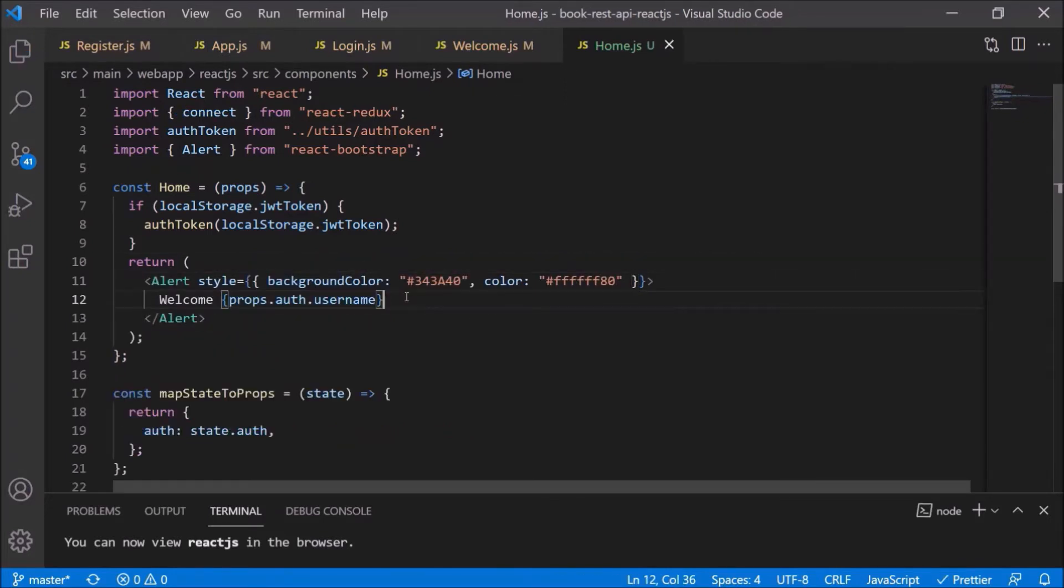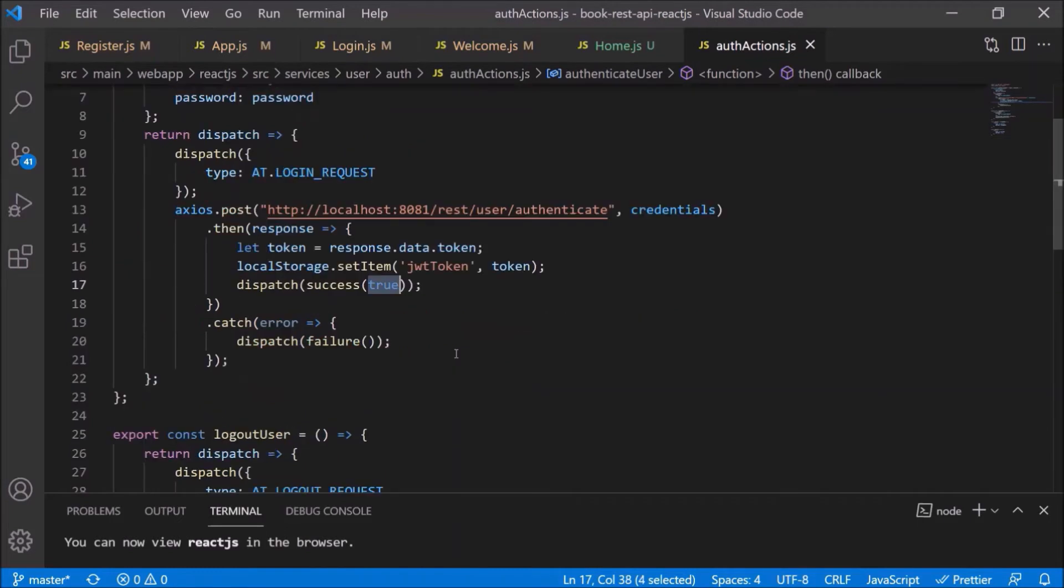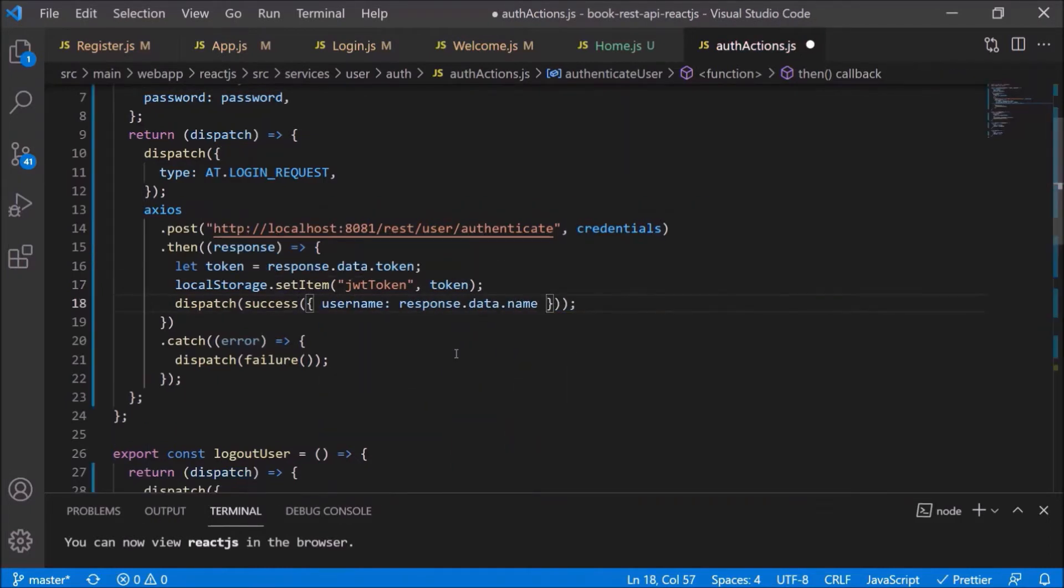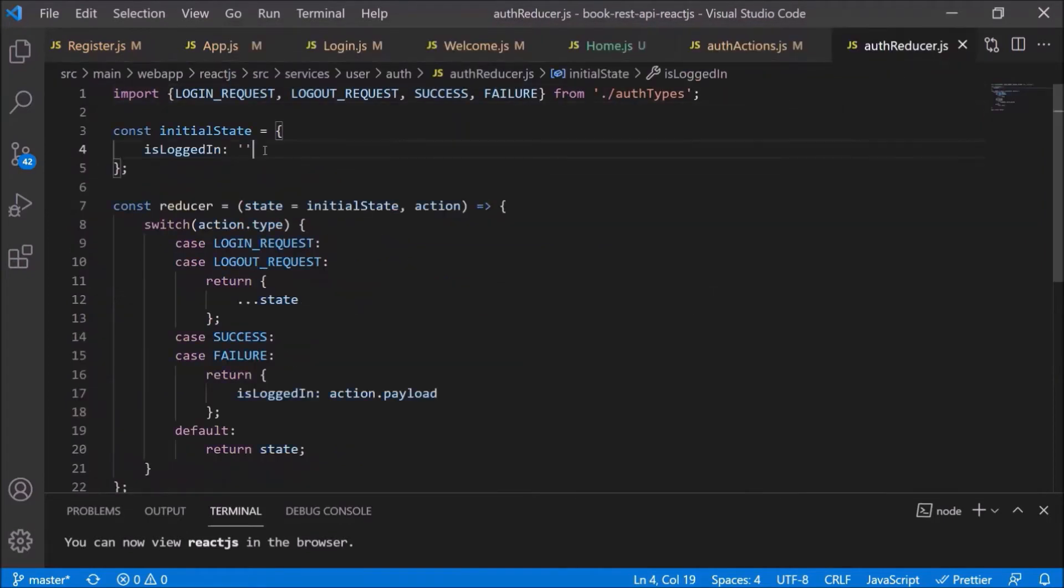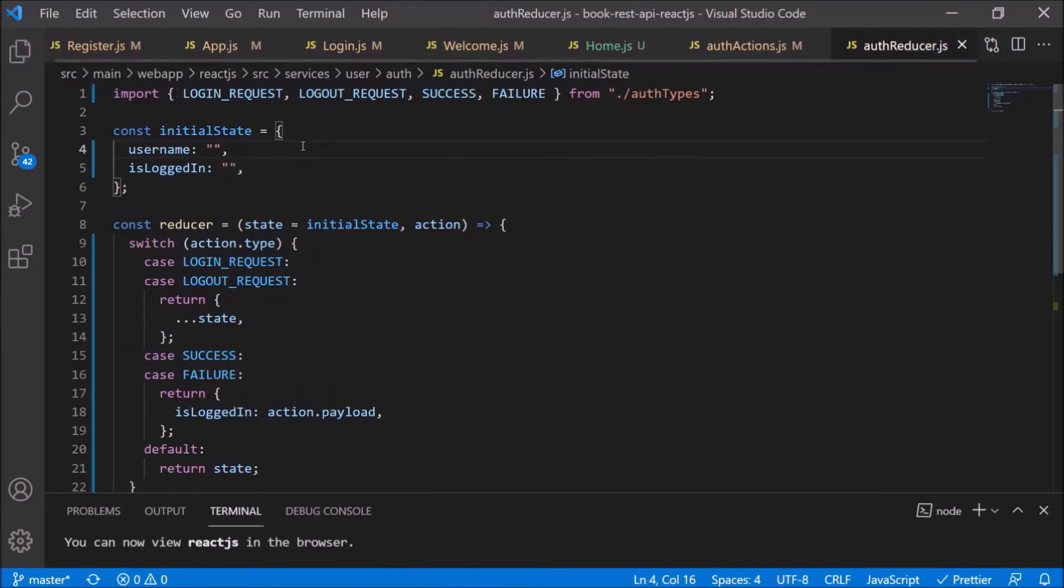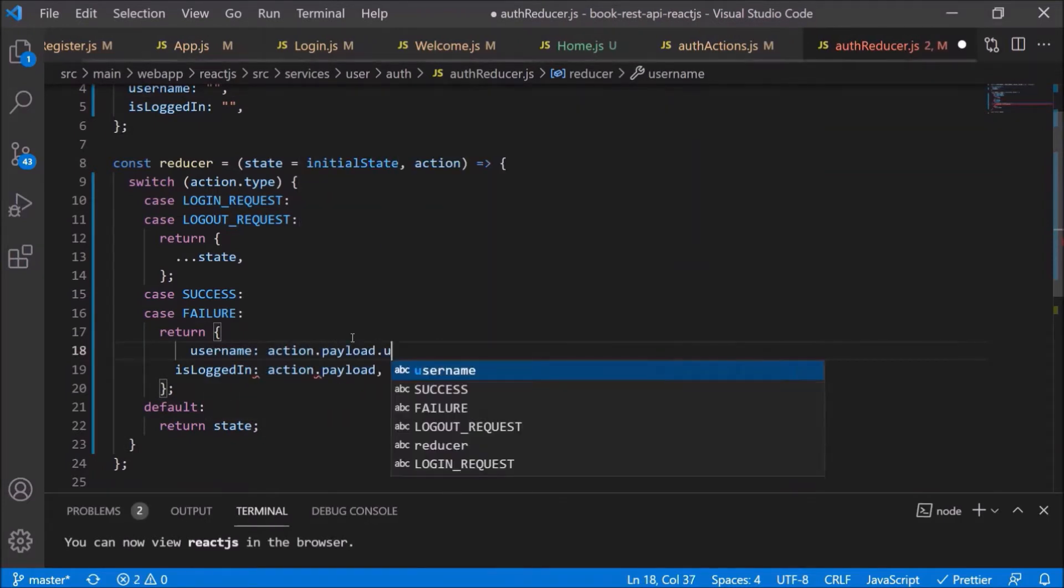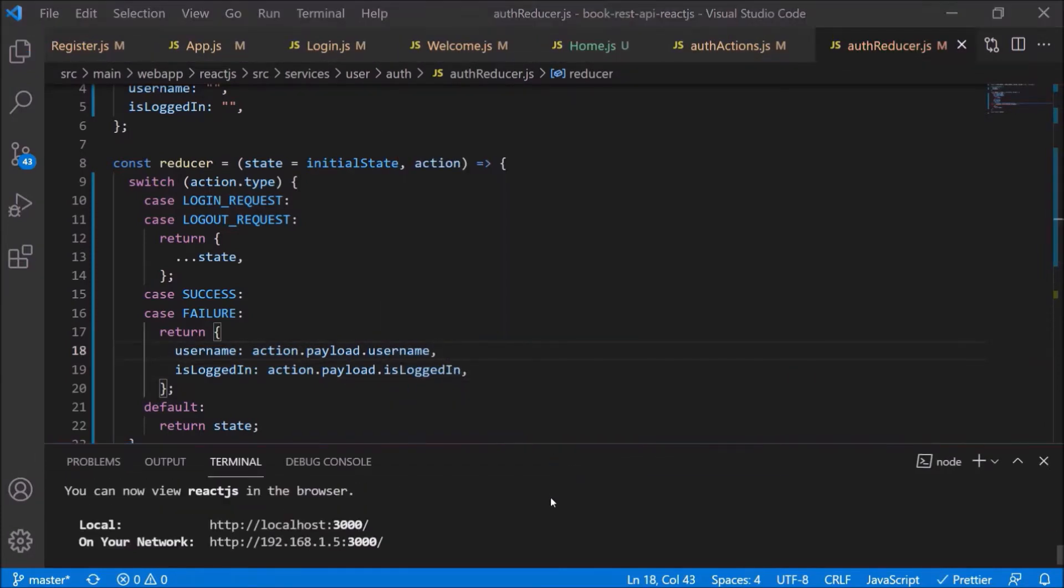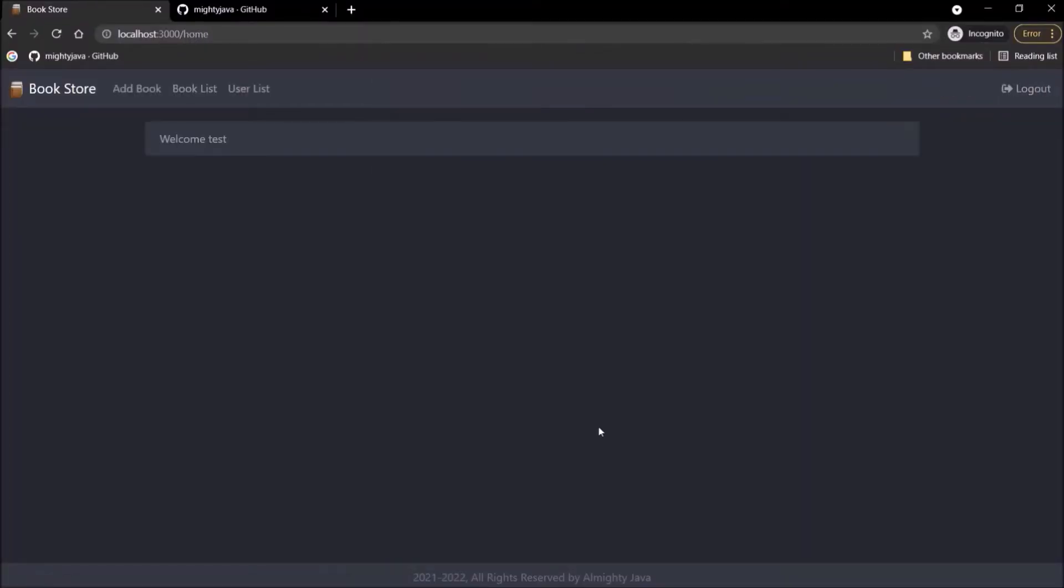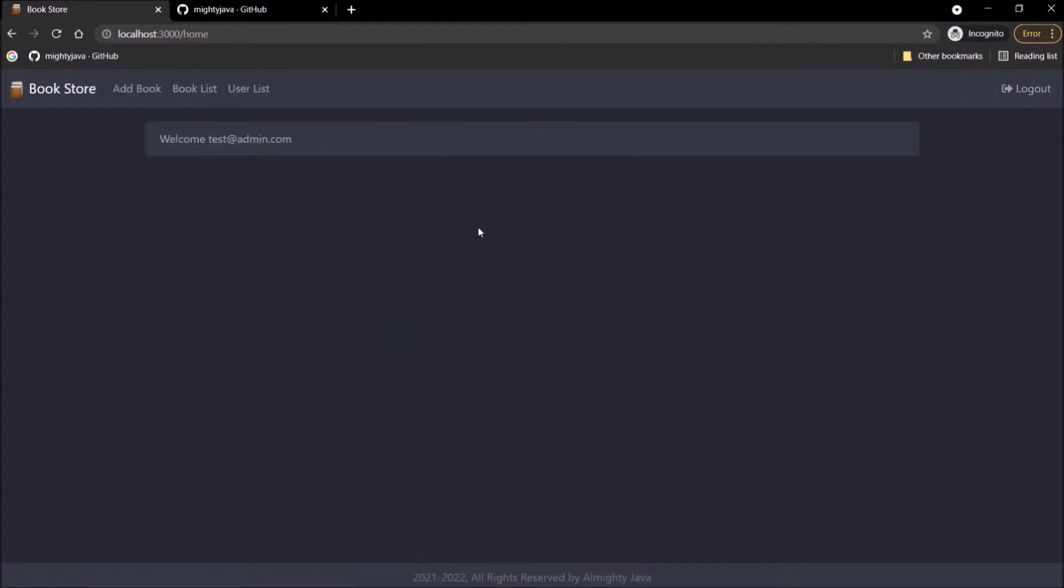Now add changes for the username. Open auth actions js file. Here you can see we are simply returning true on success. Let's return the json object which is the combination of the username and is logged in. See, as simple. But along with this file, we need to modify the reducer file also. So here in the initial state, add the username also. Add username and return json also. See, now it's perfect. Let's check if username is coming or not. See, now username is also coming. Log in with some other user id. See, for this user also it is showing username properly.